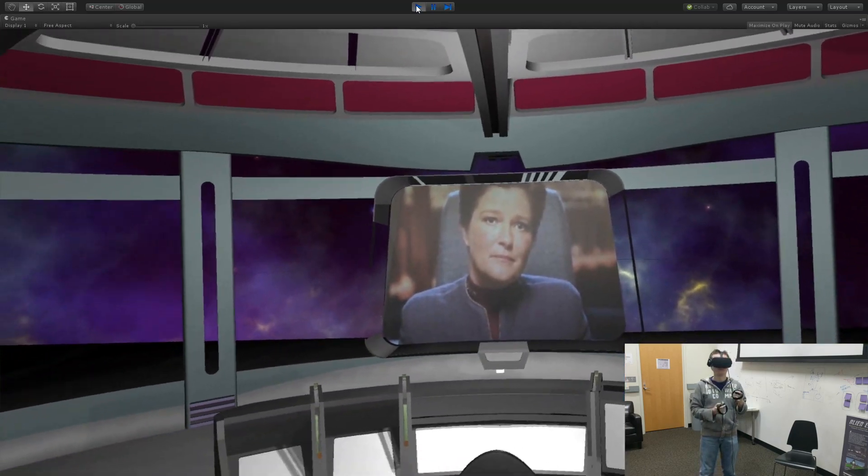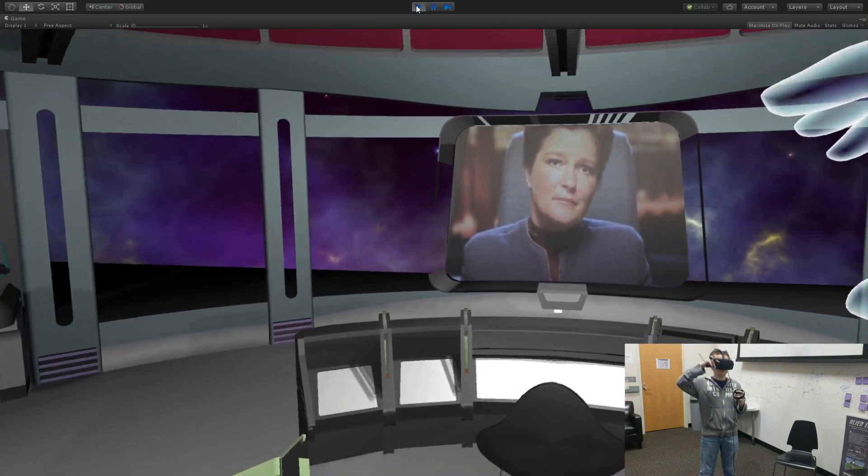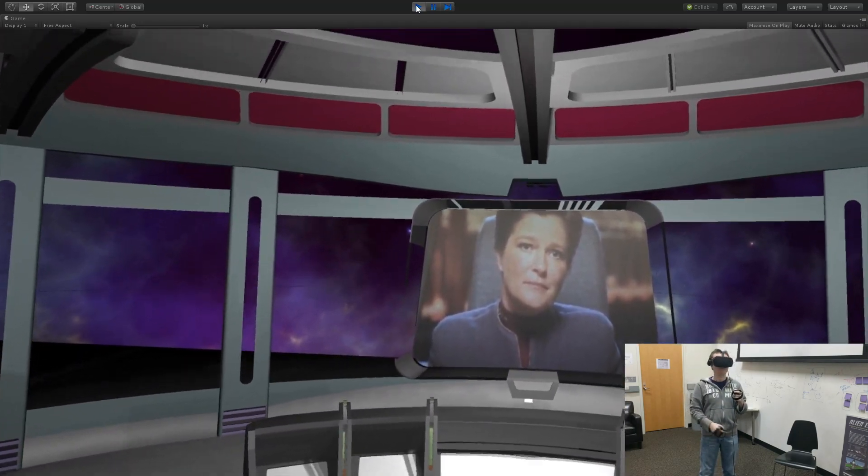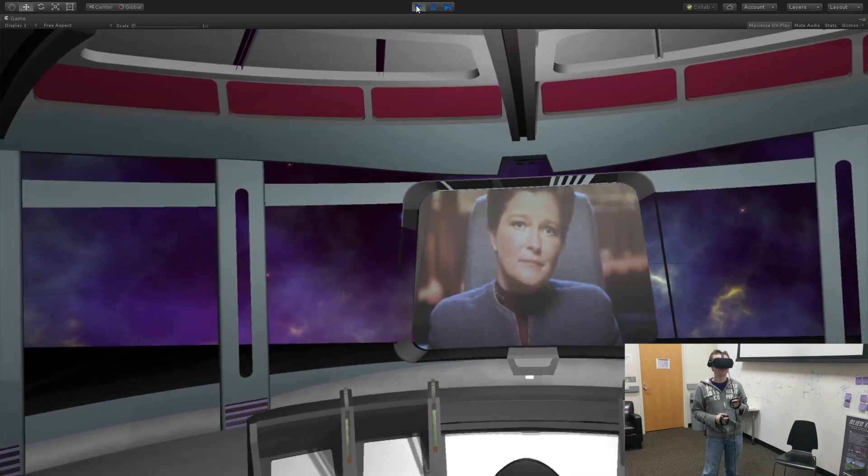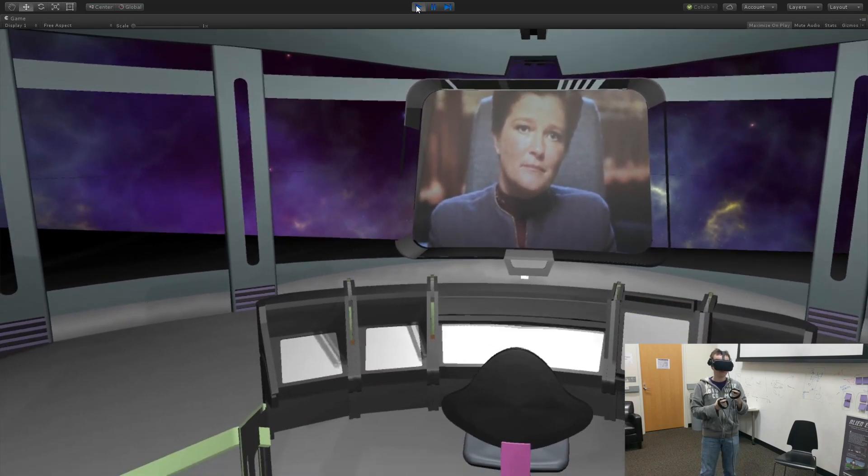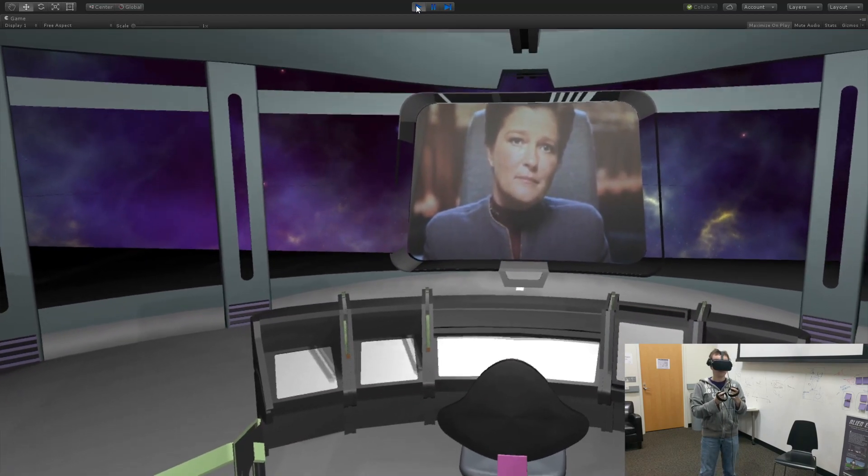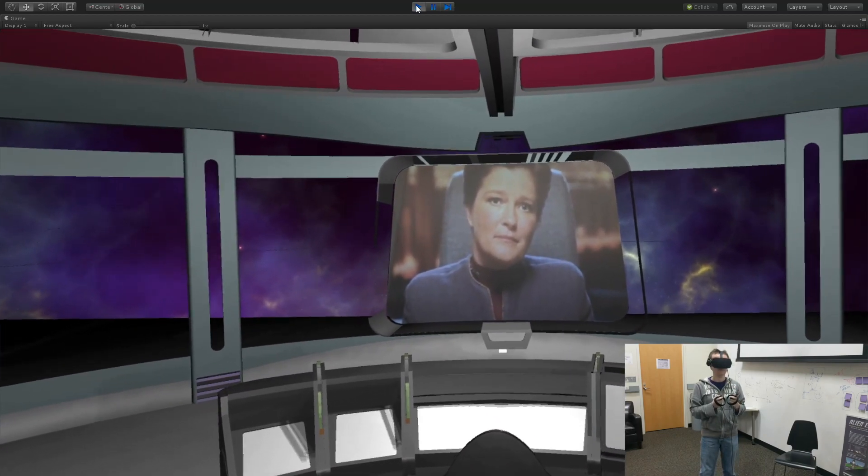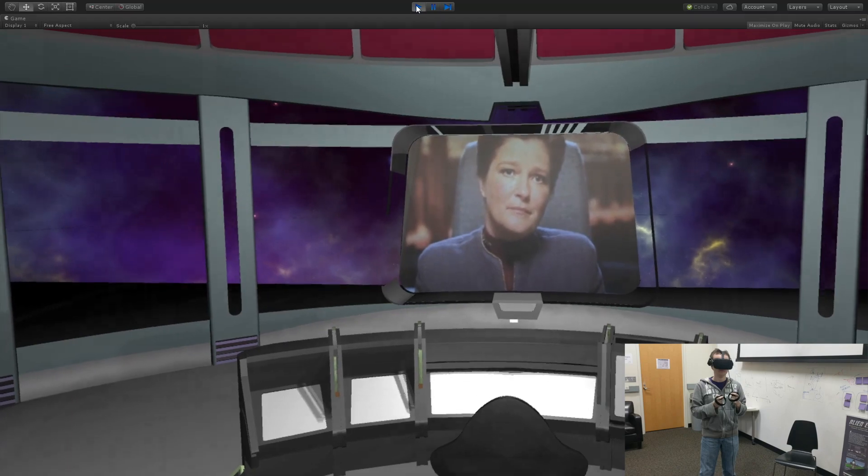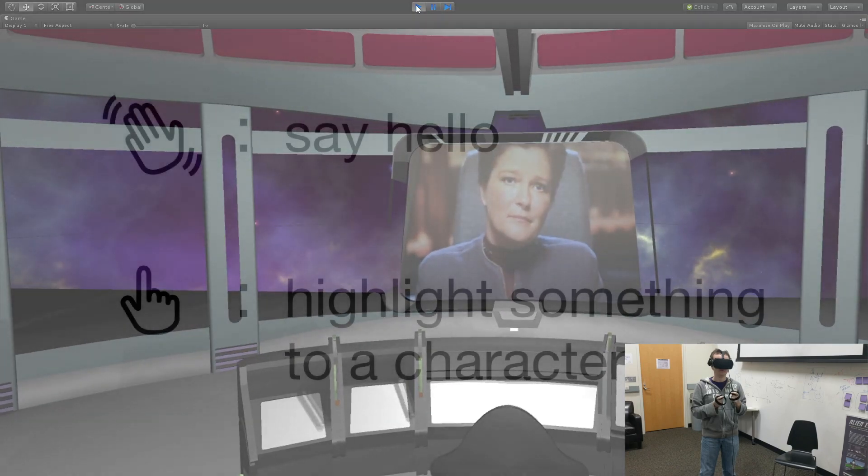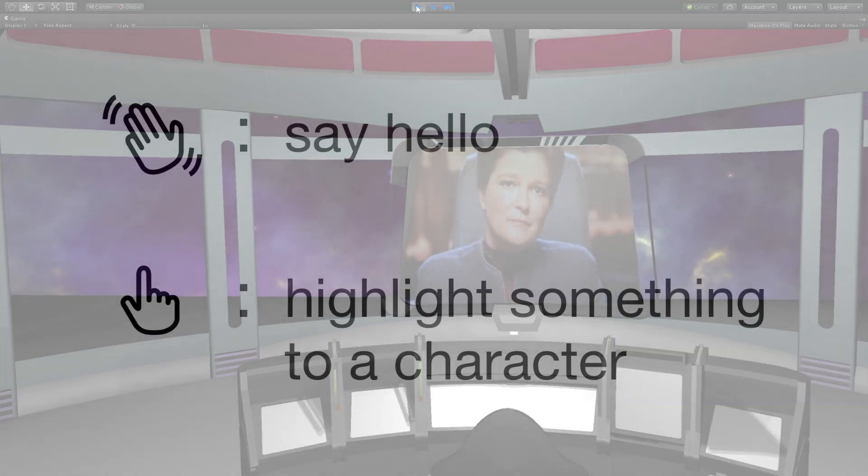Welcome back to the bridge, and congratulations, officer. We have successfully established communications with Ursus Prime. The Federation thanks you for your contribution, but our journey continues.